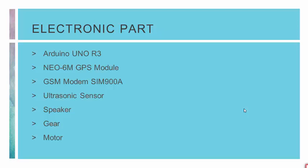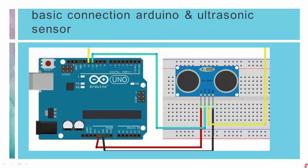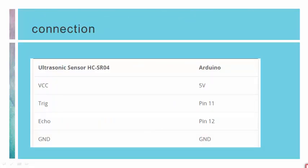The electronic parts used in this project are: Arduino Uno R3, Neo 6M GPS module, GSM modem SIM900A, ultrasonic sensor, speaker, and gear. The connection of the ultrasonic sensor begins with VCC connected to 5V of Arduino. The trigger is connected to pin 11 of Arduino, the echo is connected to pin 12 of Arduino, and GND is connected to the GND of Arduino.